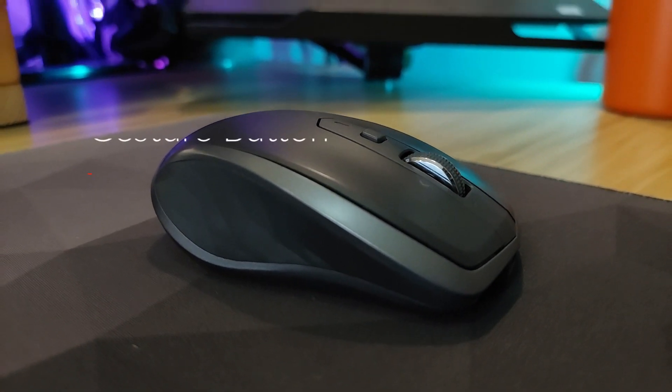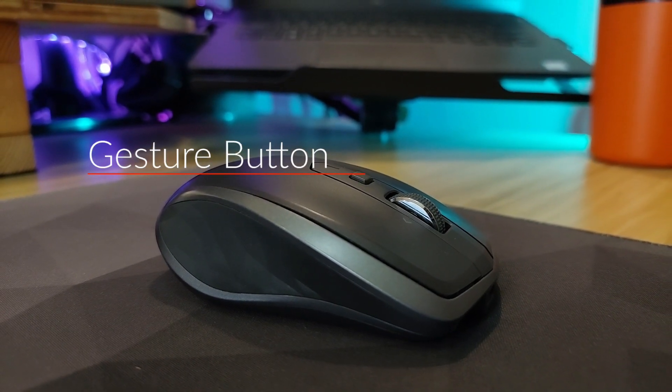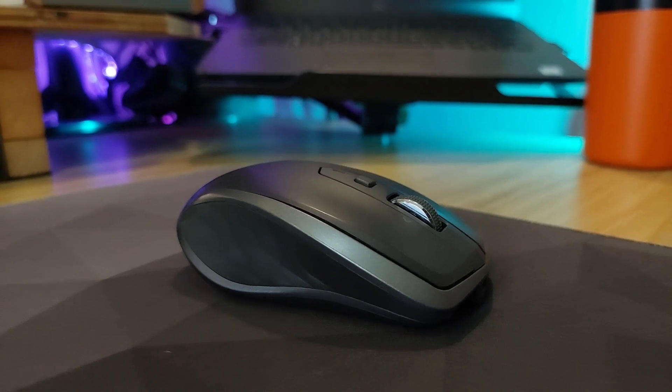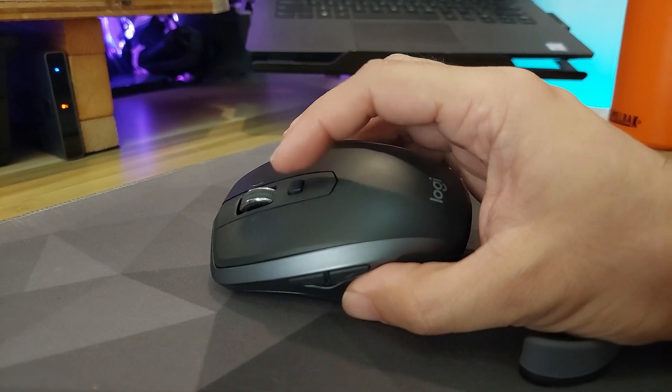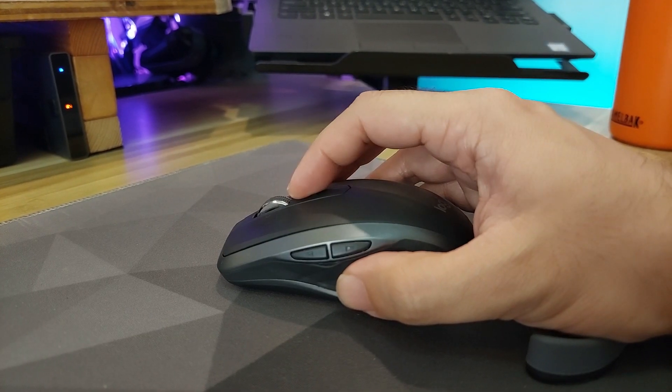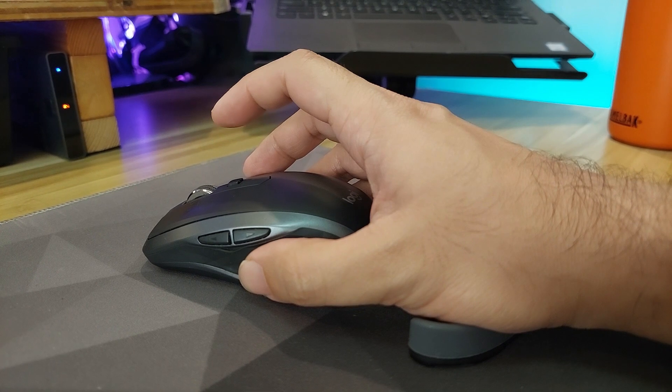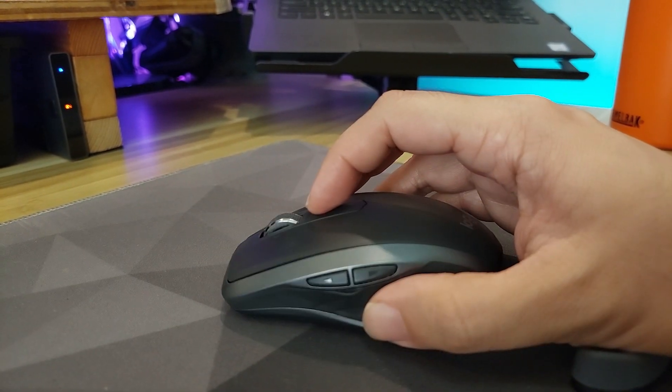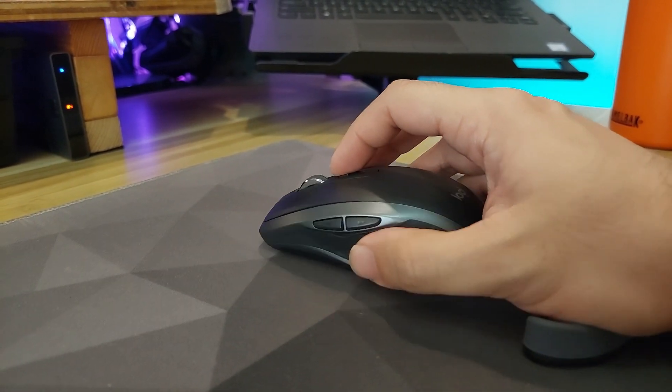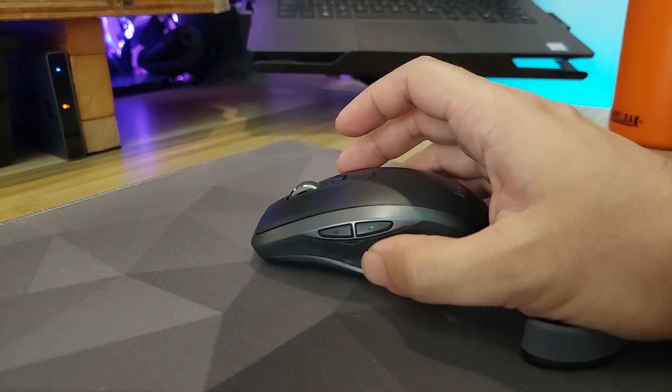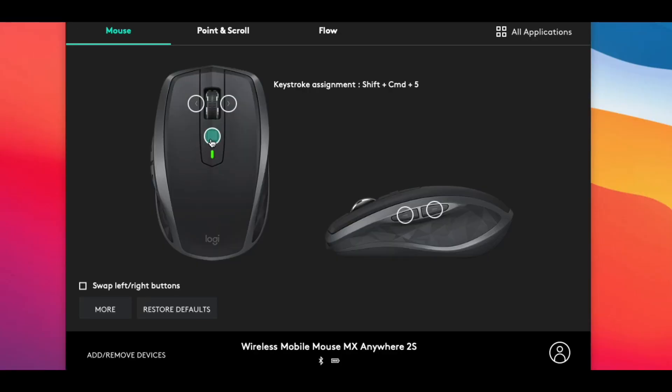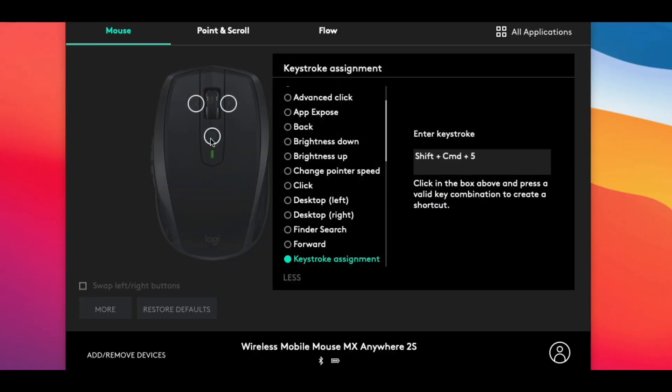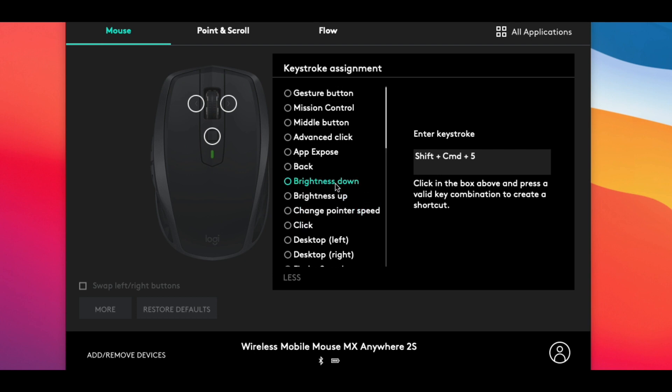Now this middle button on this particular mouse is called the gesture button. That's because you can actually have an additional layer of functionality by holding the button down and then dragging the mouse up, down, left, or right. So instead of having just one custom function, you can have four. To demonstrate, right now the middle button is set to the screen capture keystroke for all applications, but if I scroll all the way to the top here I can select gesture button.